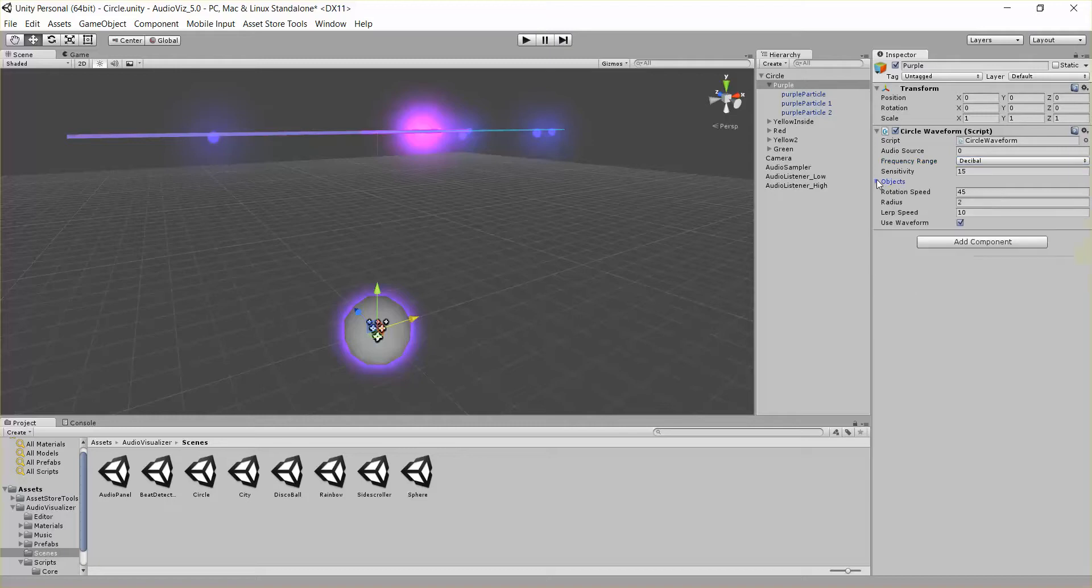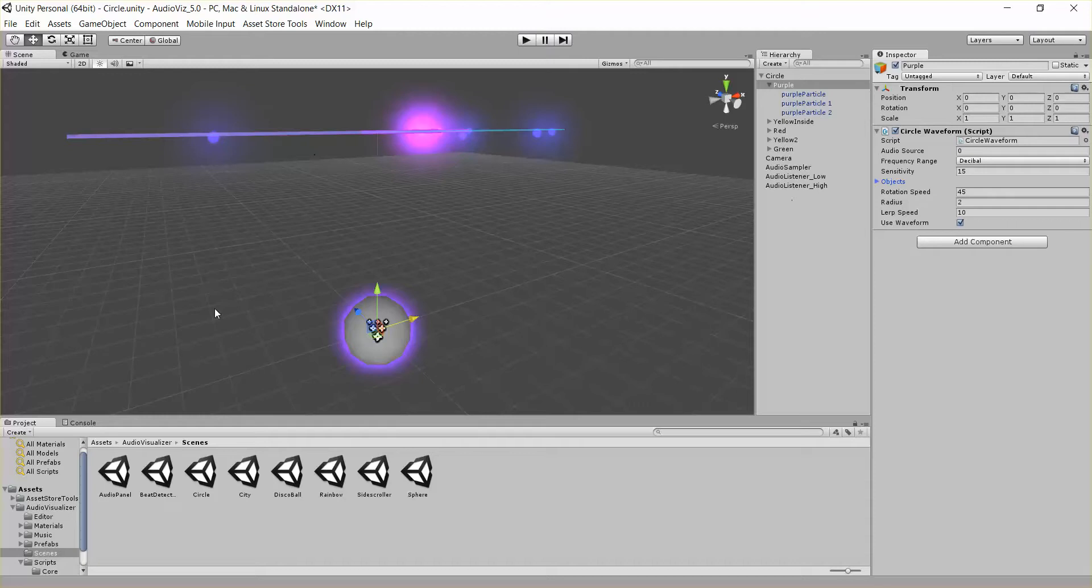And then finally we have a few parameters like rotation speed, radius, and lerp speed. Rotation speed is just how fast do we move objects in a circle. You could have a negative speed here if you want to move things in the other direction. And we have a radius. How big is it? That's pretty straightforward.